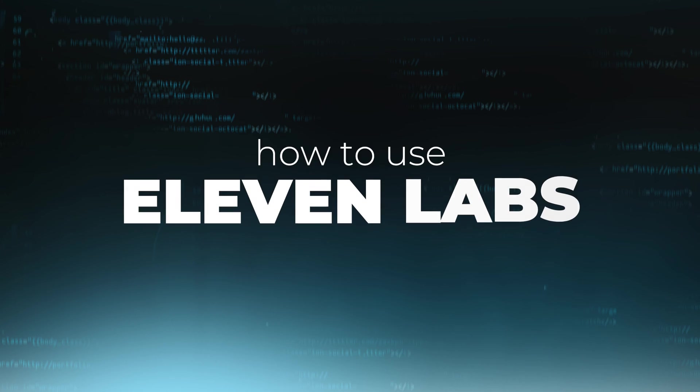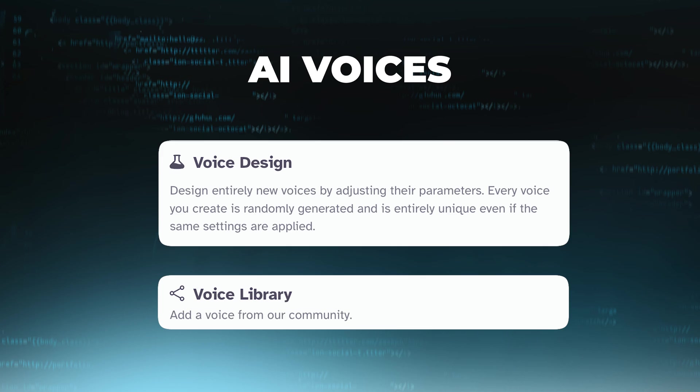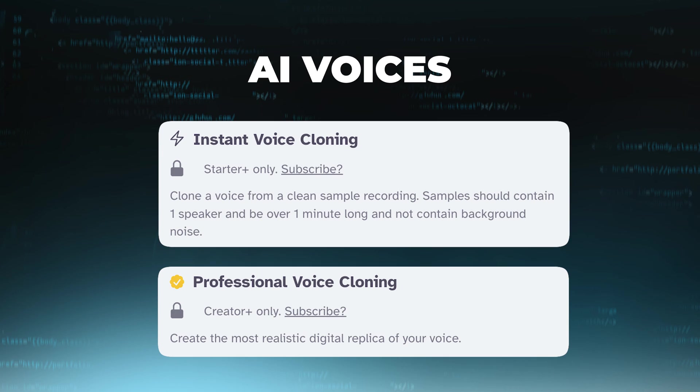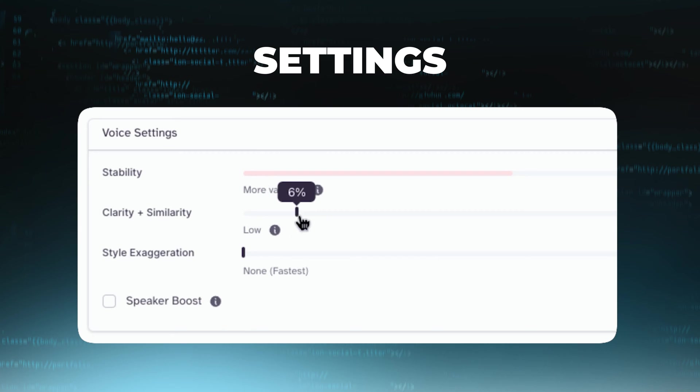In this video, I'm going to show you exactly how to use Eleven Labs and explore all the different ways to create and use the different types of AI voices, as well as talking through all the settings and how to get the best results. So by the end of it, you should know how to find and create the voice that is exactly what you want.